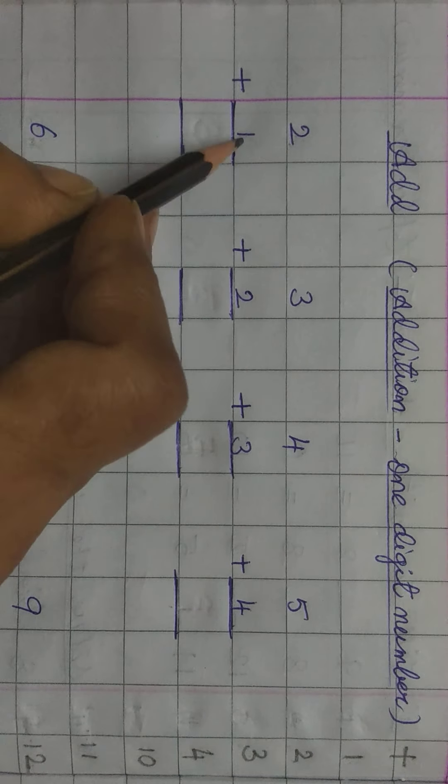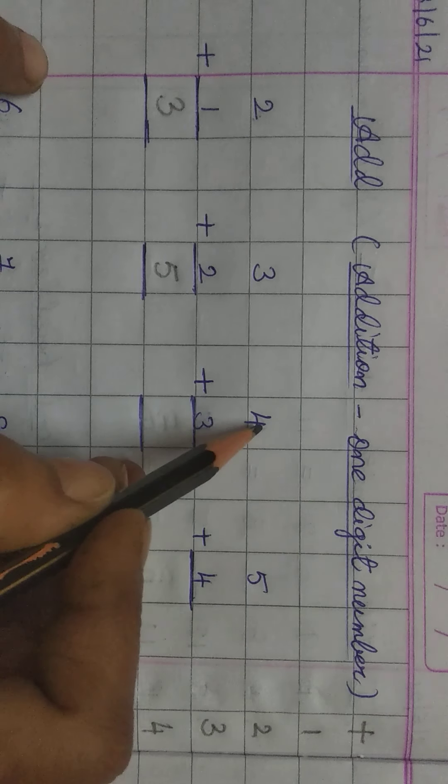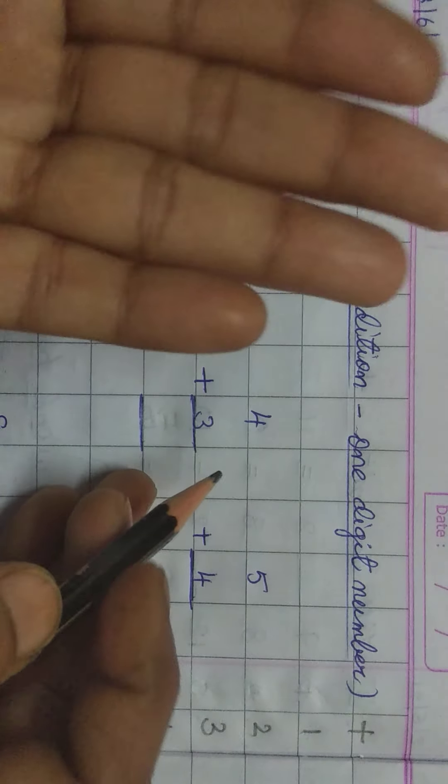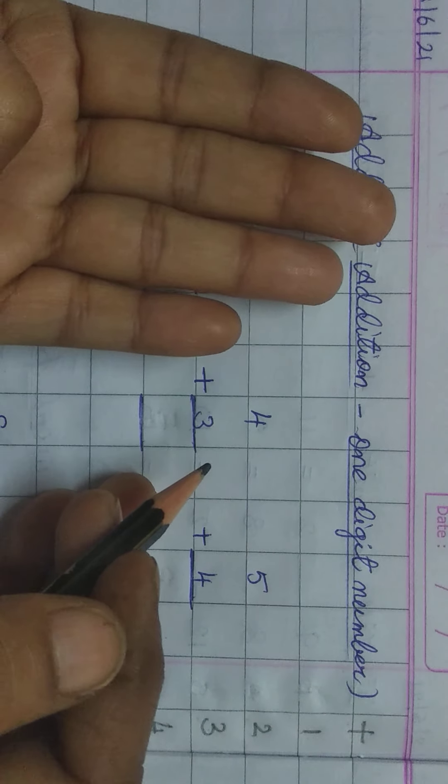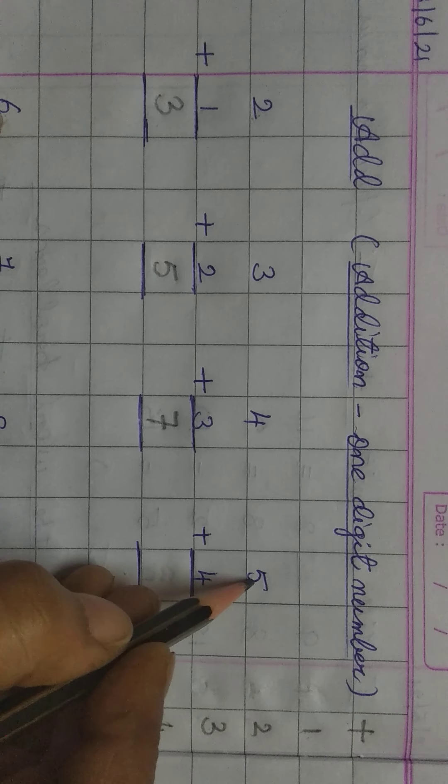2 plus 1, these 4 sums ko hum log fingers use karte huye solve karenge. So, for first 2, take out 2 fingers in one hand and for second number 1, take 1 finger in second hand. Now, count them. Inko teeno fingers ko jodenge. 1, 2, 3. The answer is 3. So, we get the answer 3.